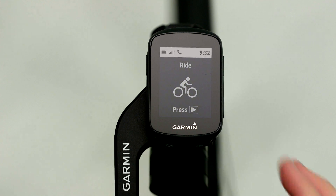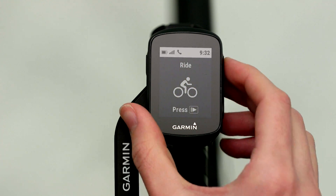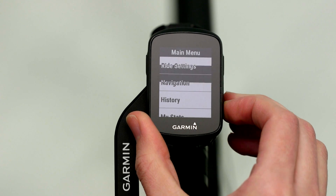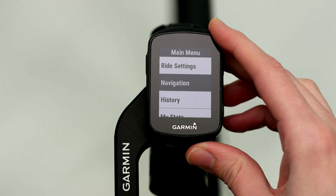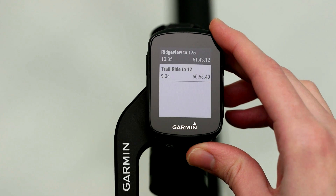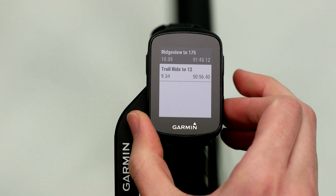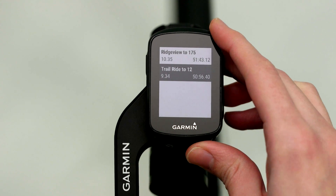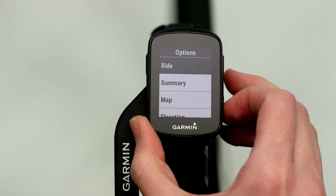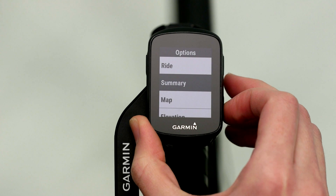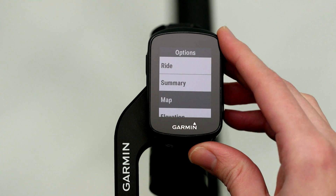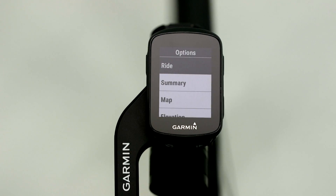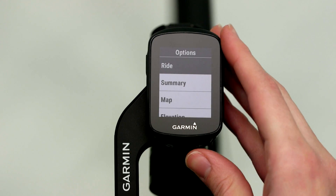Then, on your Edge, press and hold the button on the top right side. Select Navigation, then Courses. You'll be able to see the map overview as well as the elevation profile of the courses on your Edge. Select one, then select Ride.